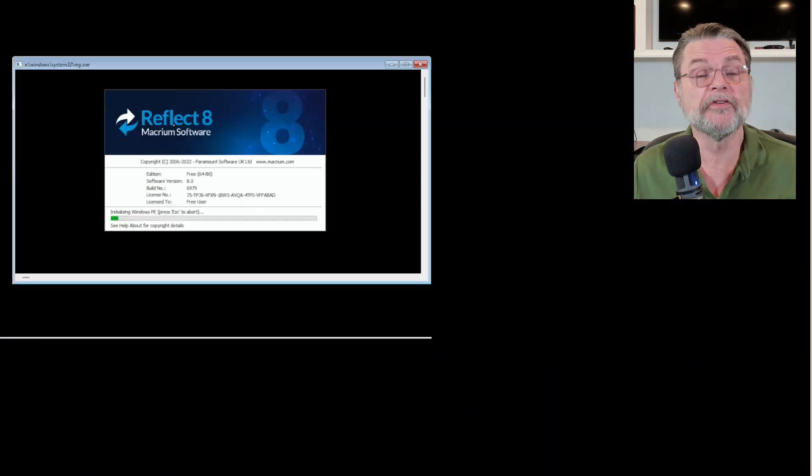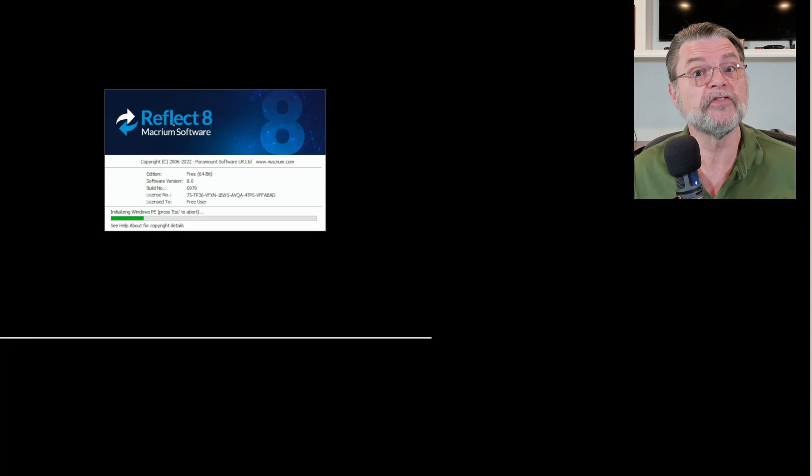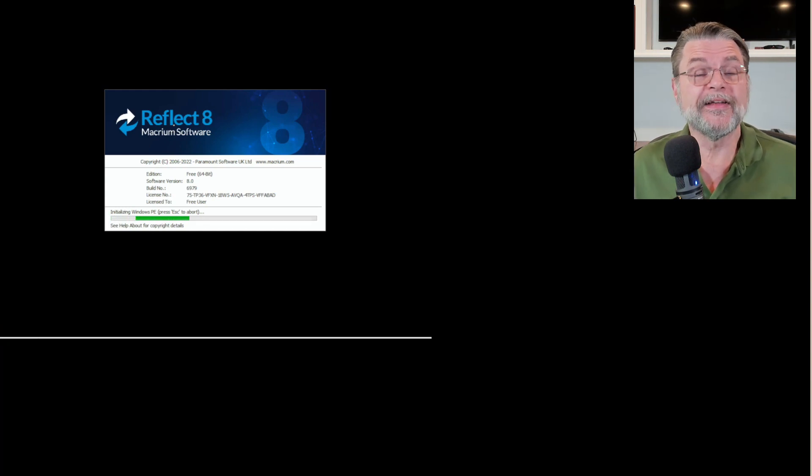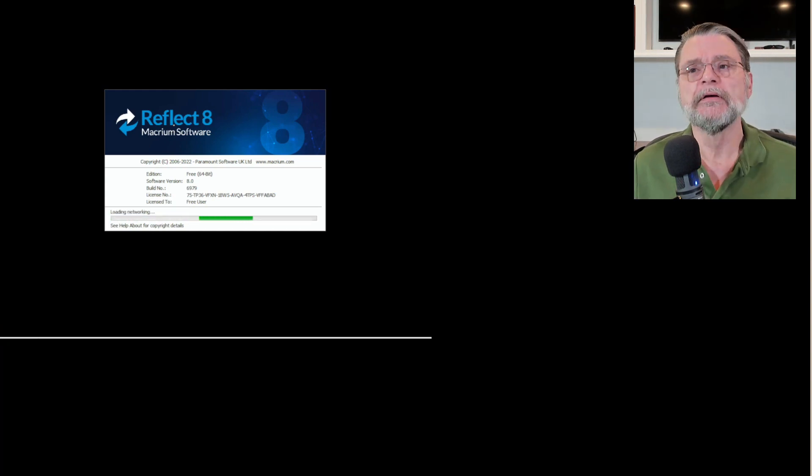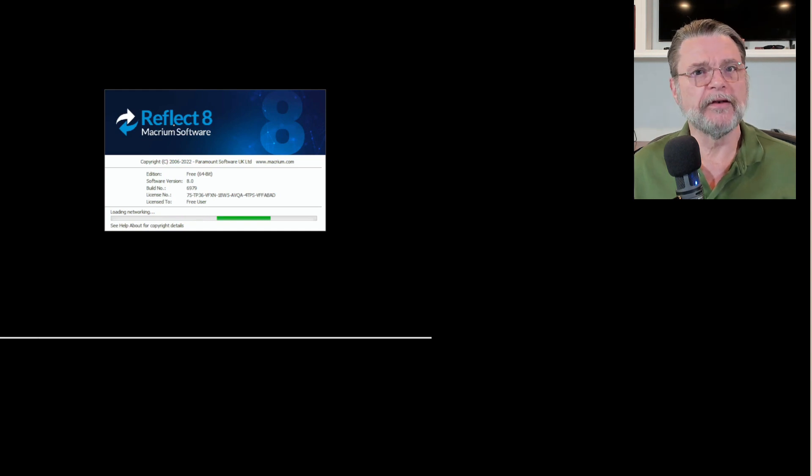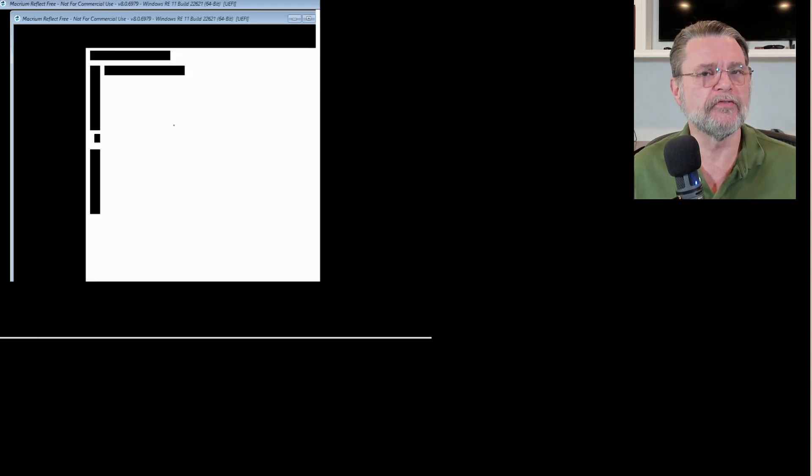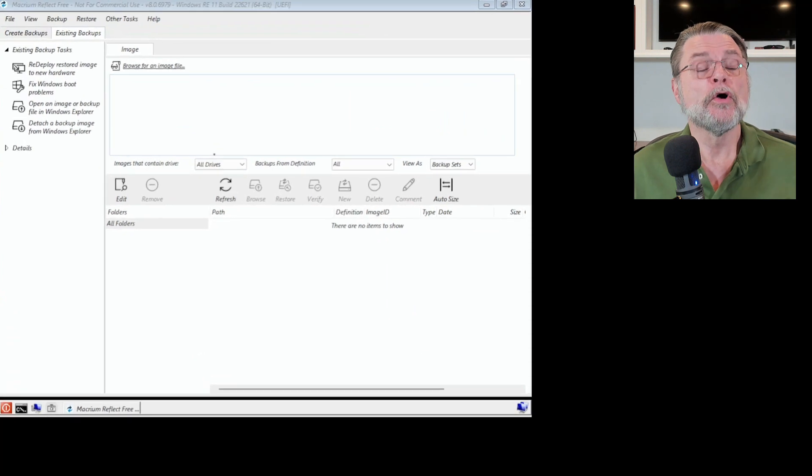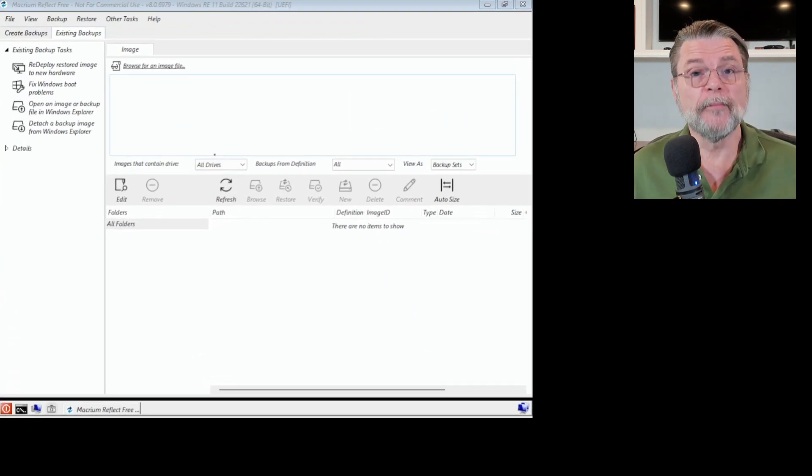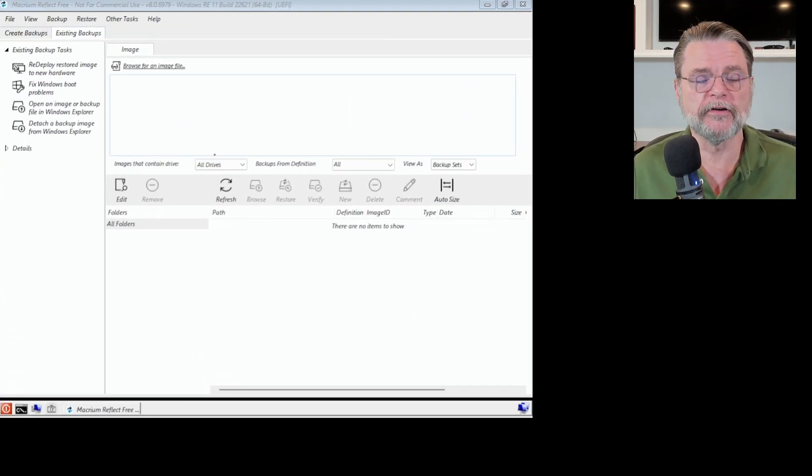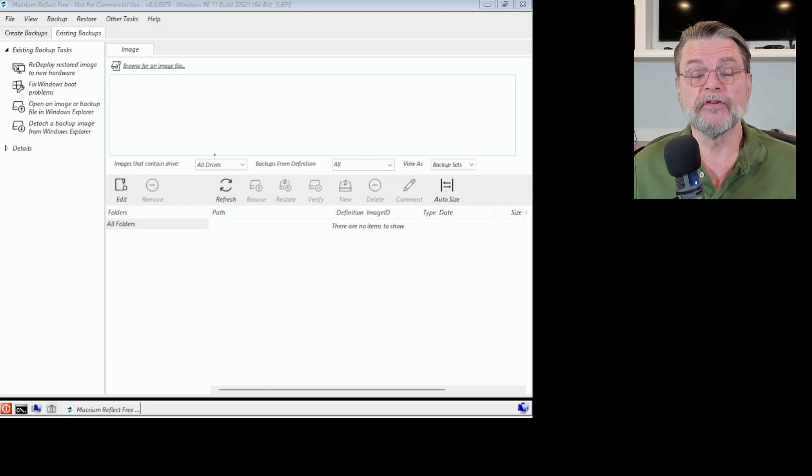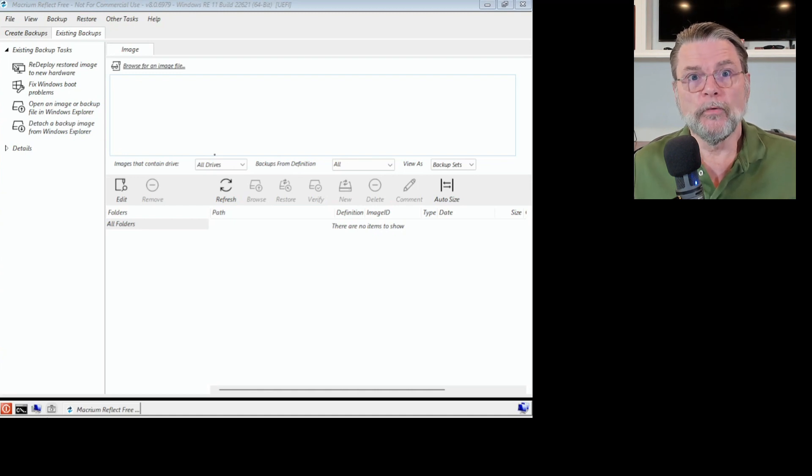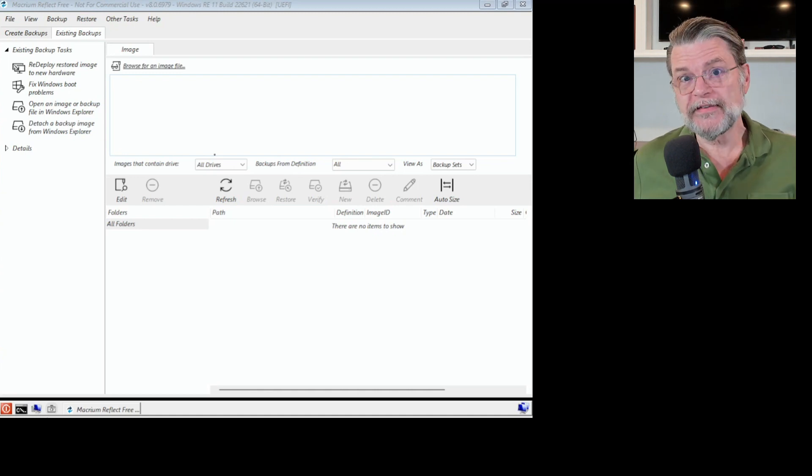And now we're rebooting this time from a CD. Now you'll notice that I had to press a key to make that happen. That's fine. Depending on what kind of a machine you have and how it's configured to boot from something other than the internal hard drive, you may see something similar.